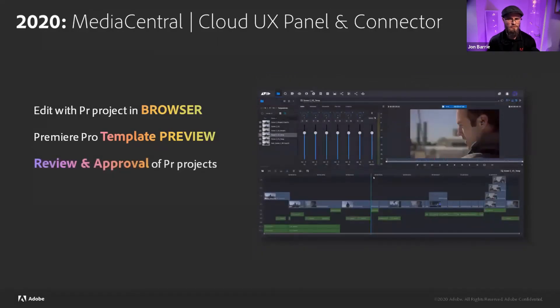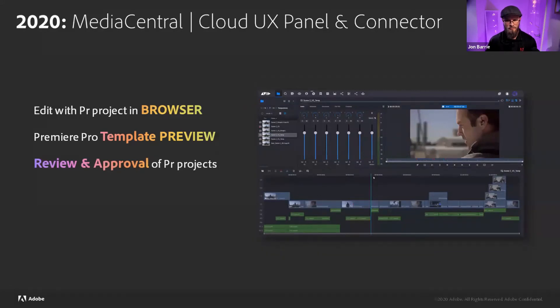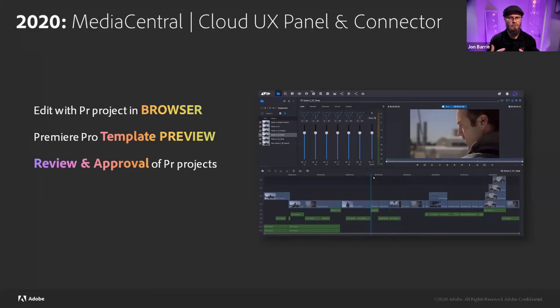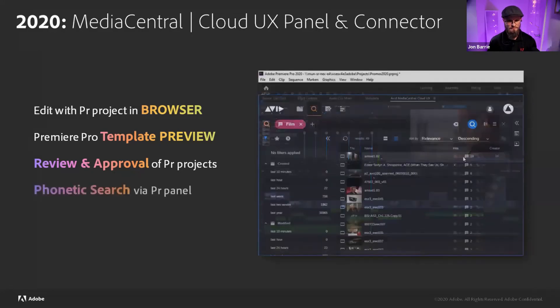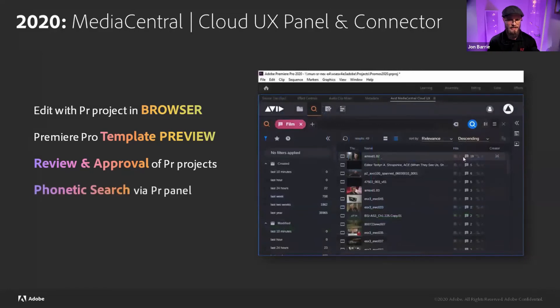And the review and approval of the Premiere projects, being able to open that up and have someone remotely be able to see the edit without them having to have the full ecosystem of a full NLE Premiere Pro and being able to work this way is hugely beneficial.